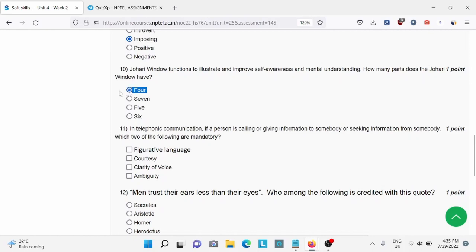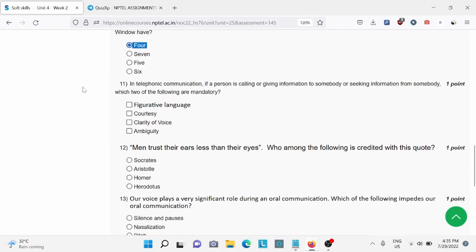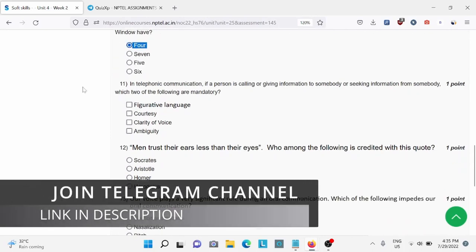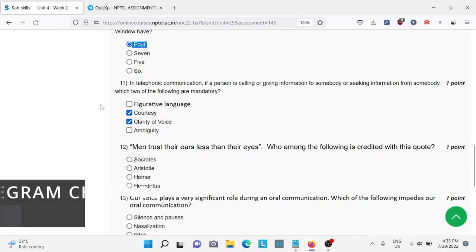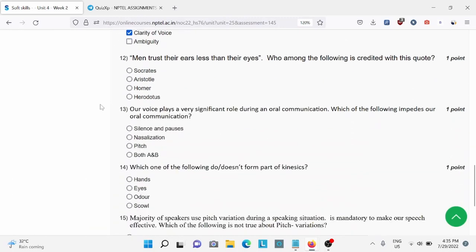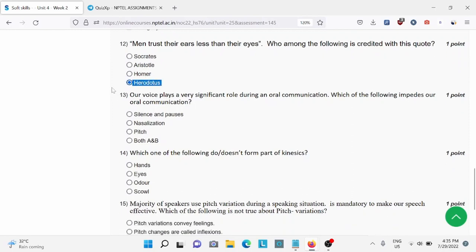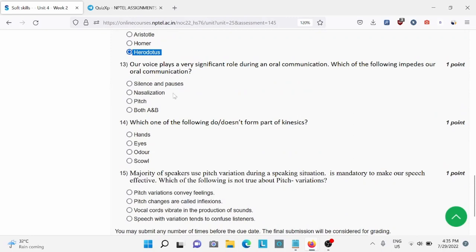Question number eleven: for this B and C is the right answer. Question number twelve: men trust their ears less than their eyes. For this D is the right answer. Question number thirteen: B is the right answer. Question number fifteen: C is the right answer.